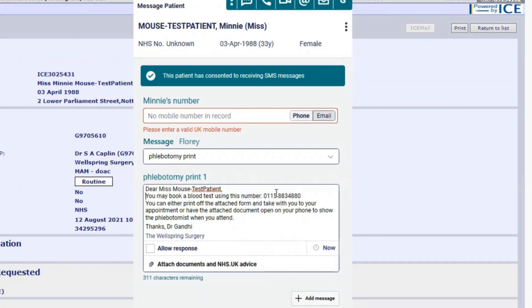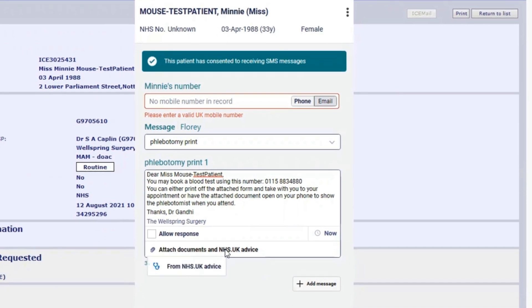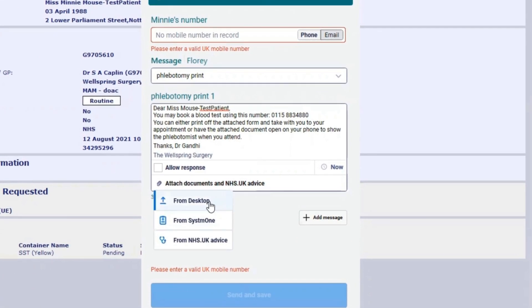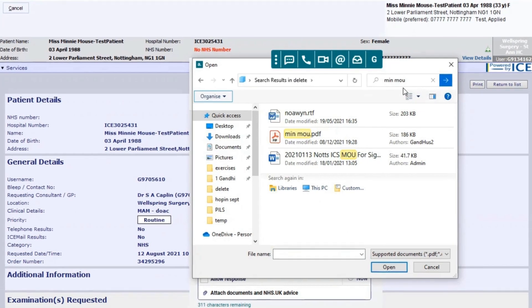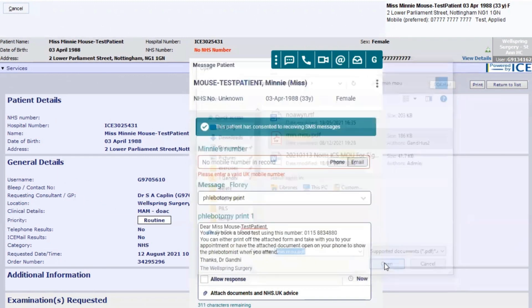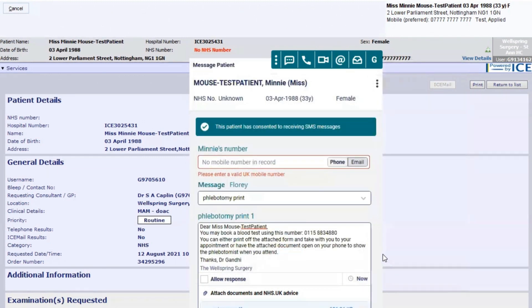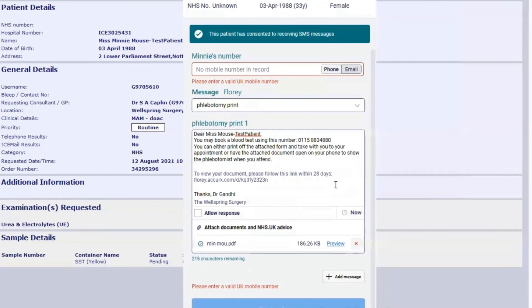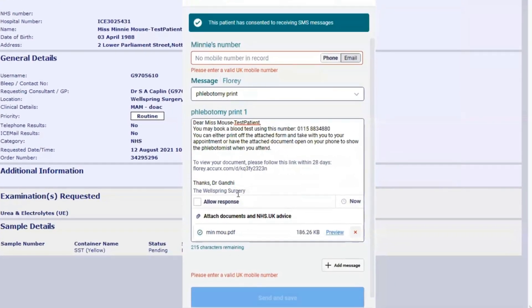Then select attach documents from desktop. This will open up a window. If you search for the relevant patient you just saved, Mini Mouse, select the document, click open, and then it will add the document so that you can send that to the patient.